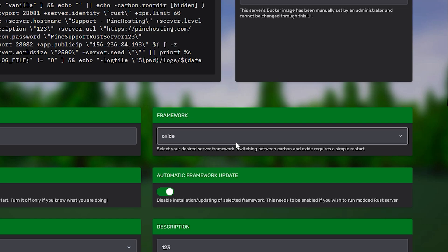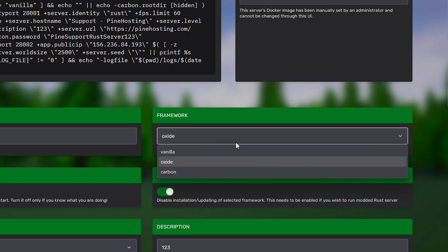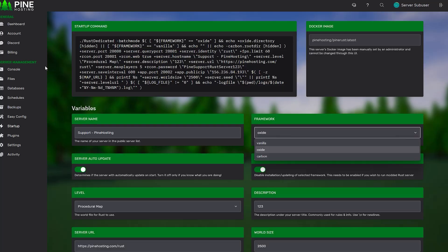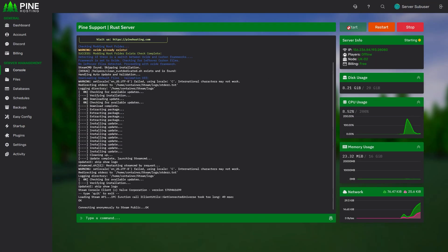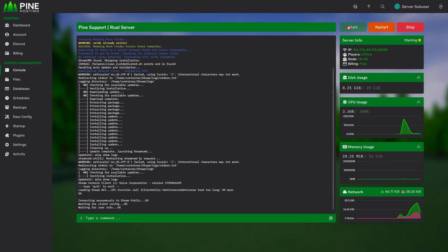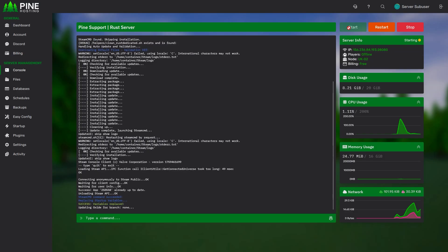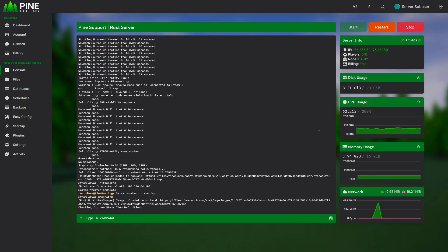If not, just click on the dropdown menu and select either Oxide or Carbon, then head back to your console and start your server. Now you simply have to wait until your server fully boots up.